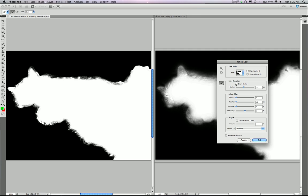And two, smart radius, which is going to look around the edge of the image, and it knows the difference between the hard edge of the ear and the soft edge of the fur.